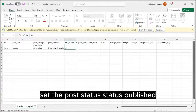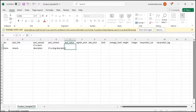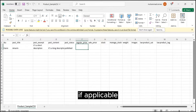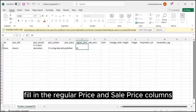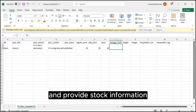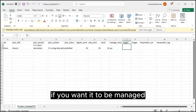Set the Post Status to Published. If applicable, fill in the Regular Price and Sale Price columns, and provide stock information if you want it to be managed.